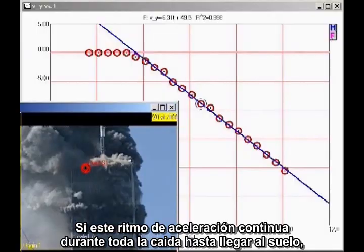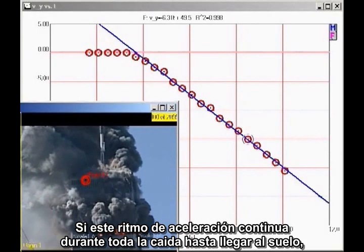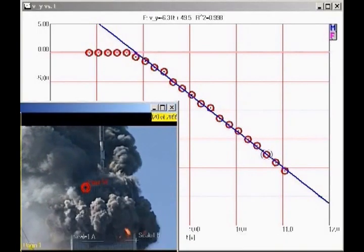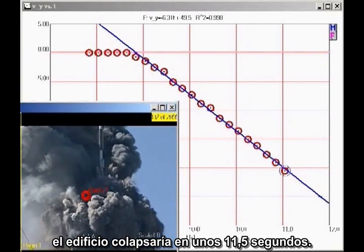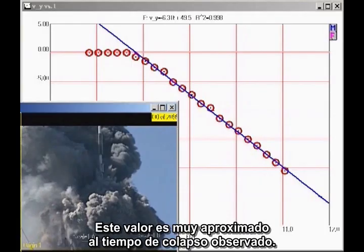If this rate of acceleration continued all the way to the ground, the building would fall in about 11.5 seconds. This is close to the observed collapse time.